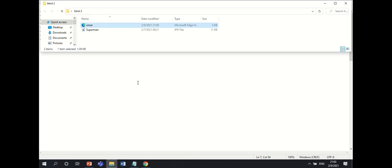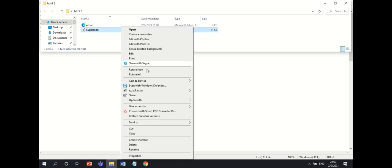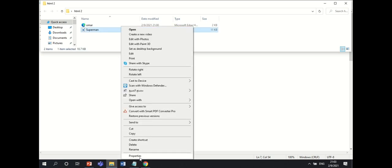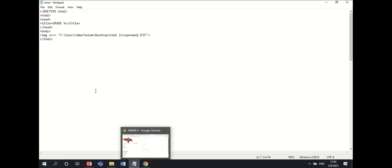First, go to any picture you want to insert. Then go to Properties, copy the file name and the extension type of the file, then copy the location and put it in the Notepad.